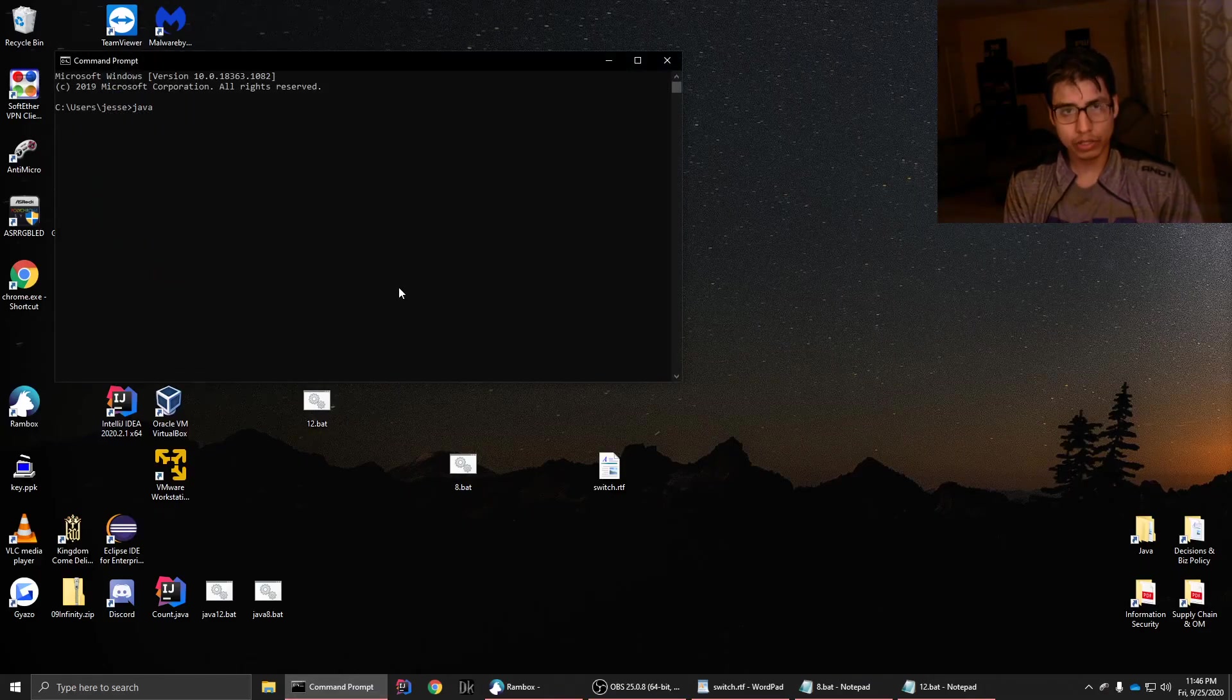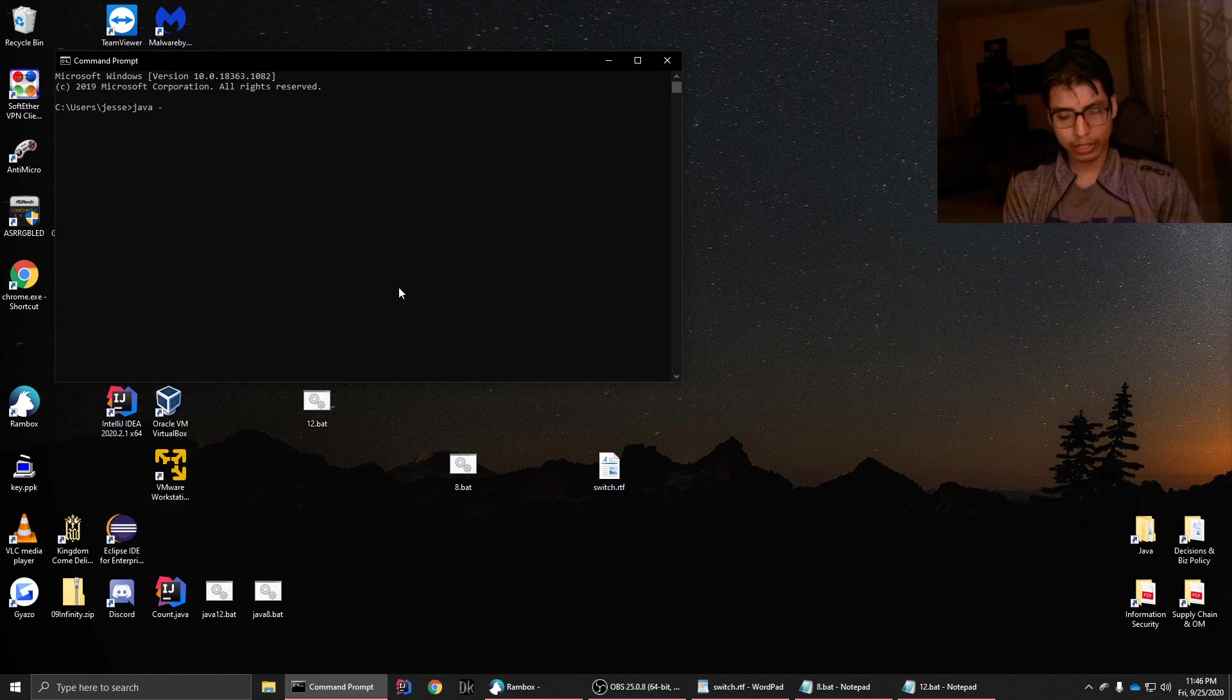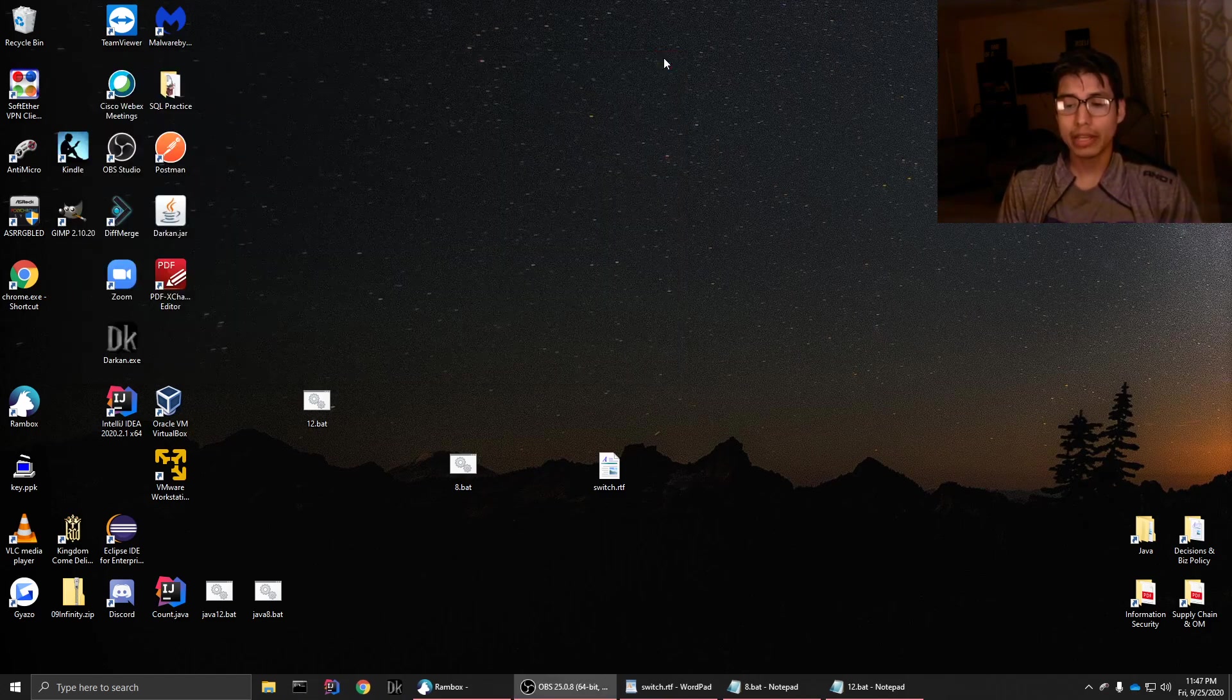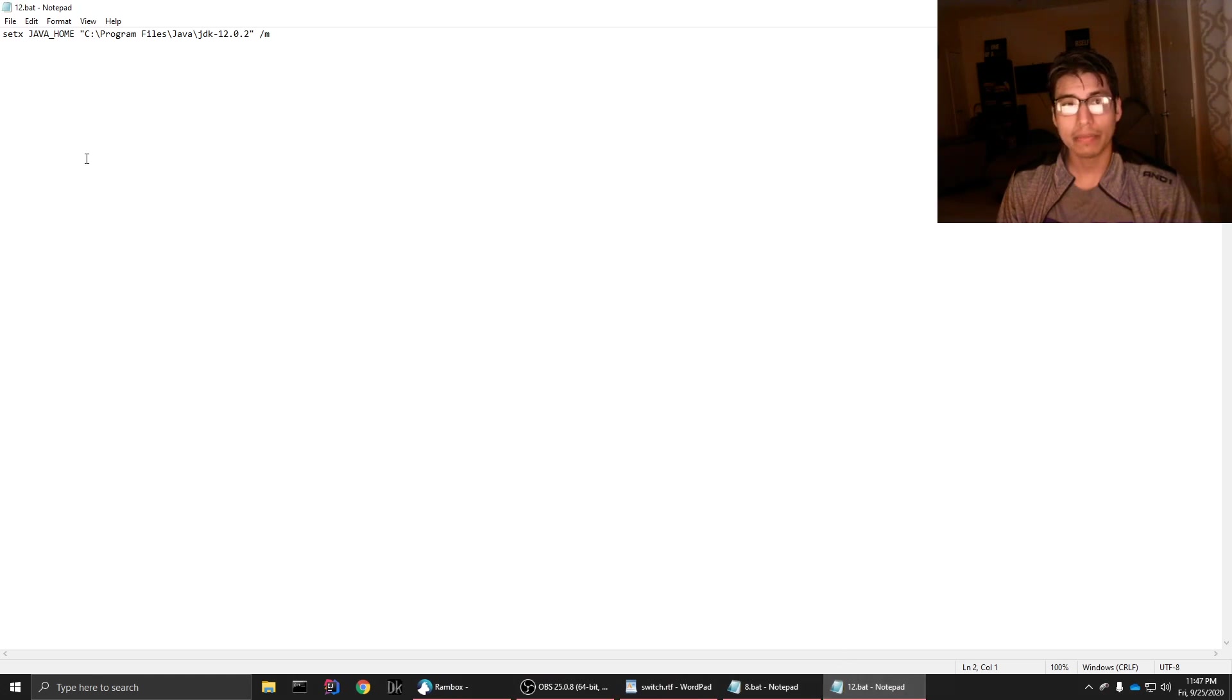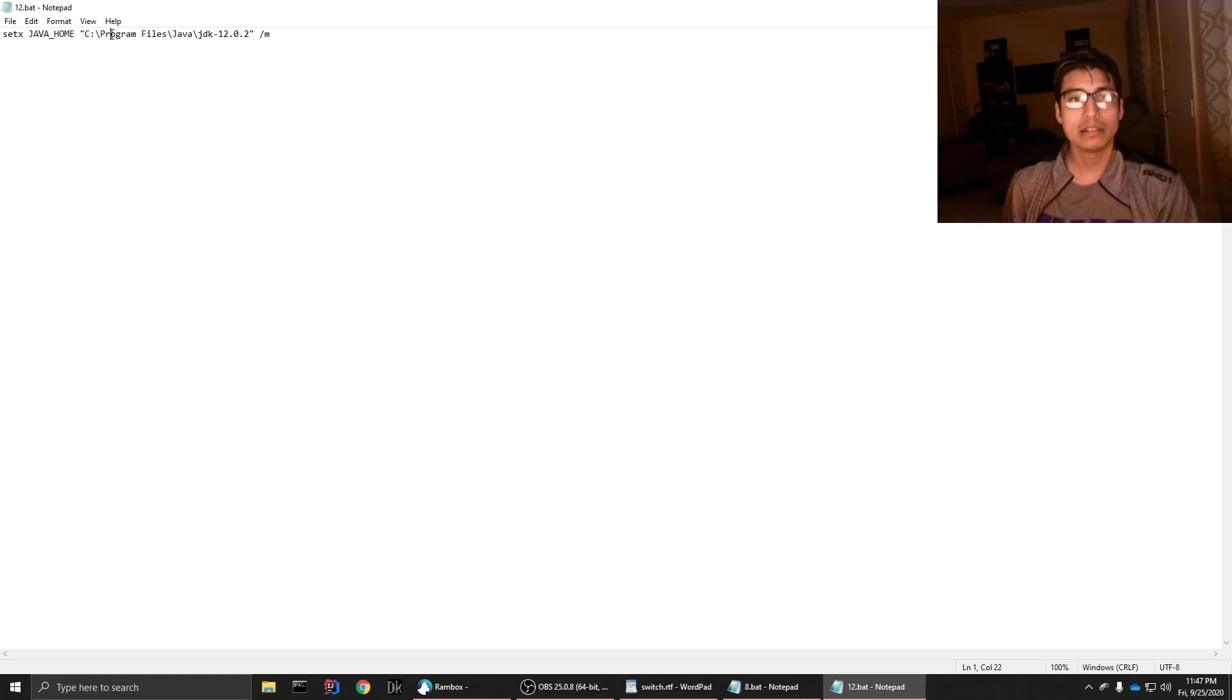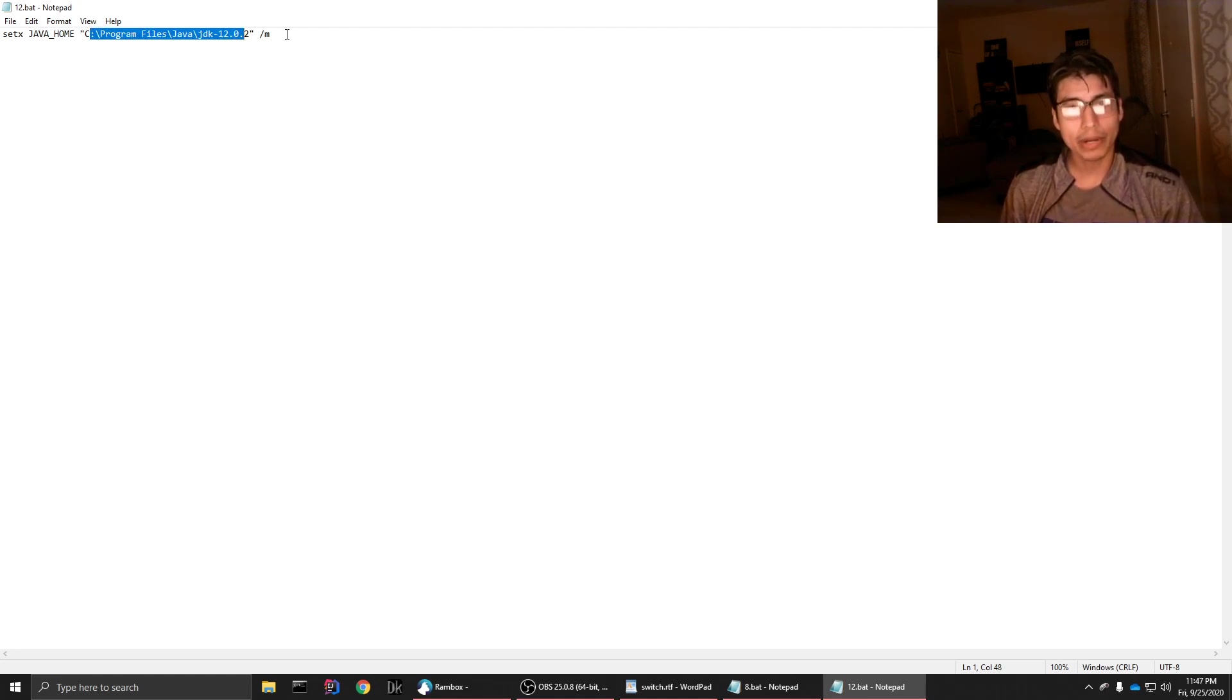So I'm going to show you the code real quick in case you're already savvy and you just want to know exactly how to do it. There it is. All it is, you set a system variable Java home to the directory of where Java actually is.